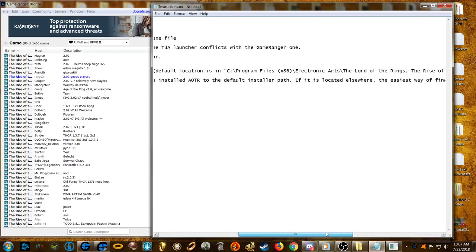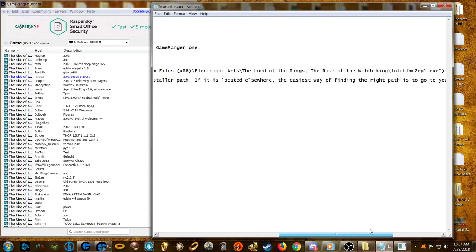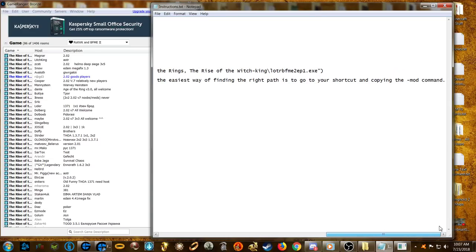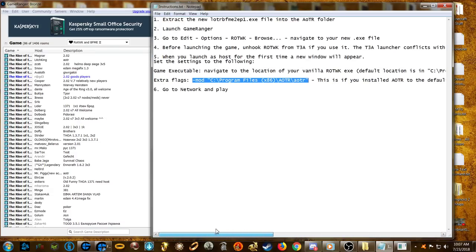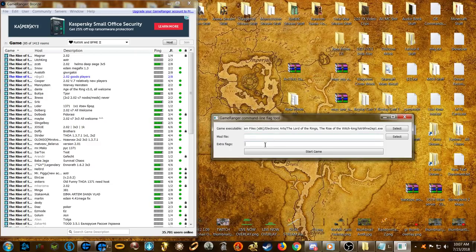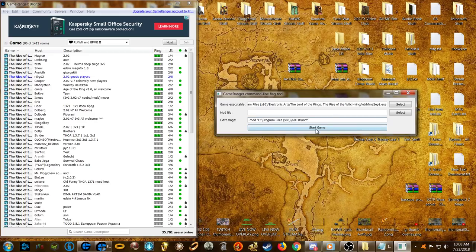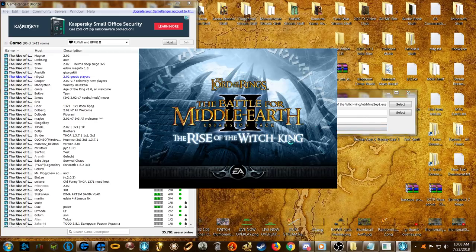There's one more thing to do: the Extra Flags field. Copy the path shown here — this is for the default Age of the Ring installer path. If you installed elsewhere, find the right path by checking your shortcut and copying the slash-mod command. Paste that into the Extra Flags field, pointing it to your Age of the Ring folder. Then hit Start Game.